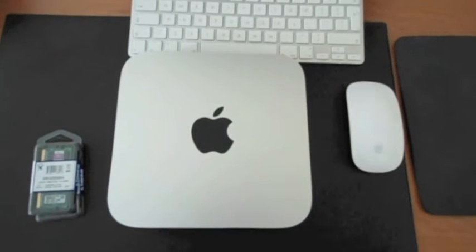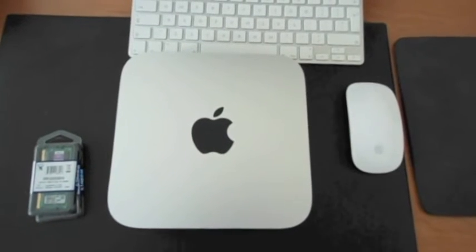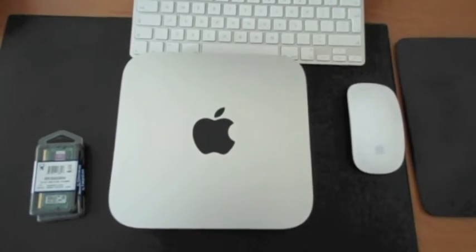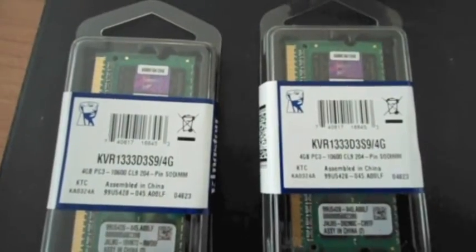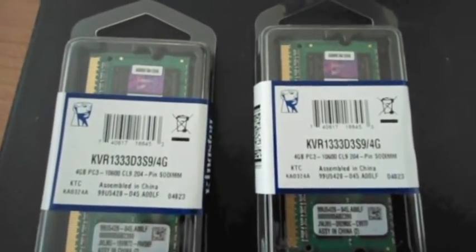As you can see, the Mac mini only has 4 gigabytes of memory and it will be upgraded to 8 gigabytes.